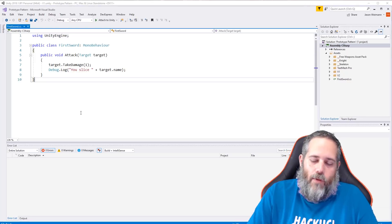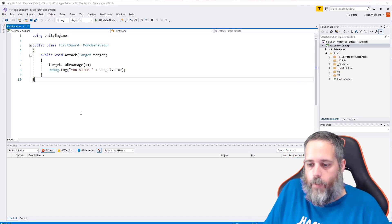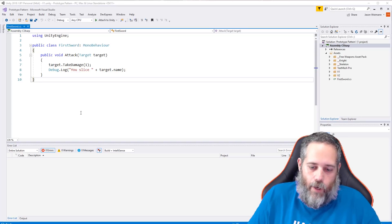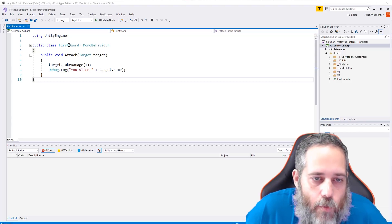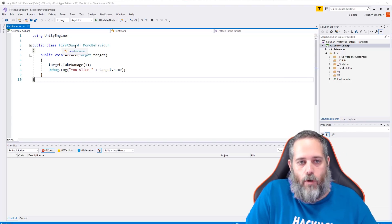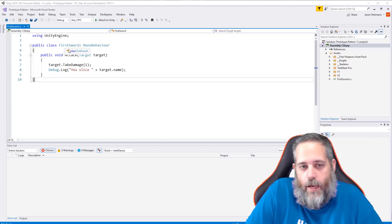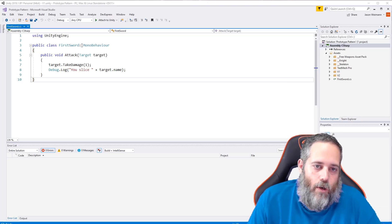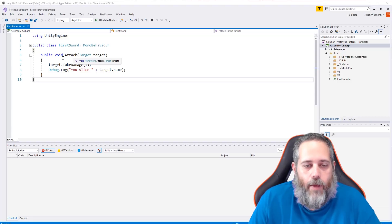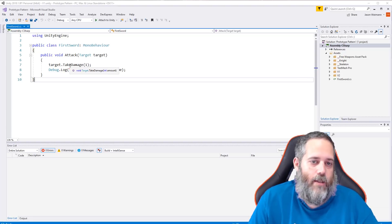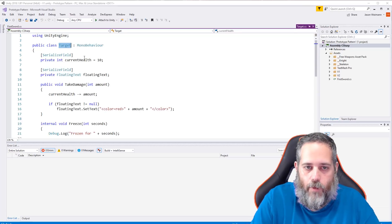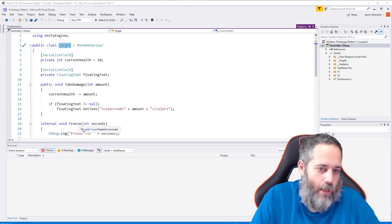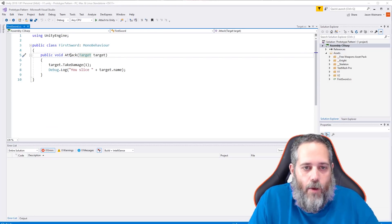Imagine we've got a role-playing game with maybe a dozen different weapons our player can pick up and attack enemies with. We might start with something simple — just a sword class. In our sword it's a MonoBehaviour and we've got an attack method. The attack takes a target, and targets can take damage. If we look at the target script, we can take damage, get frozen, and get stunned.